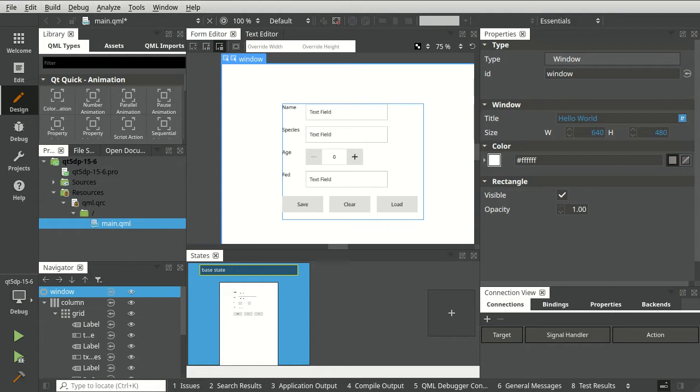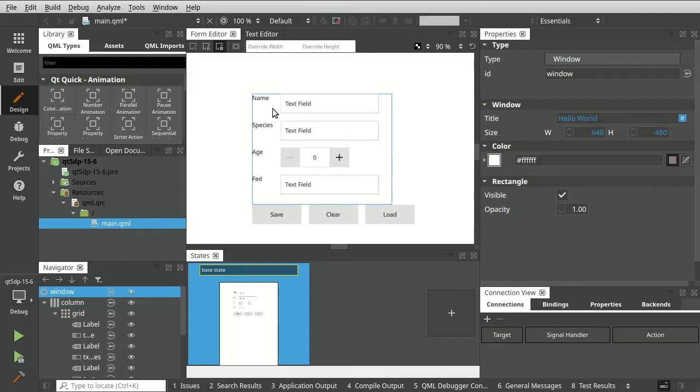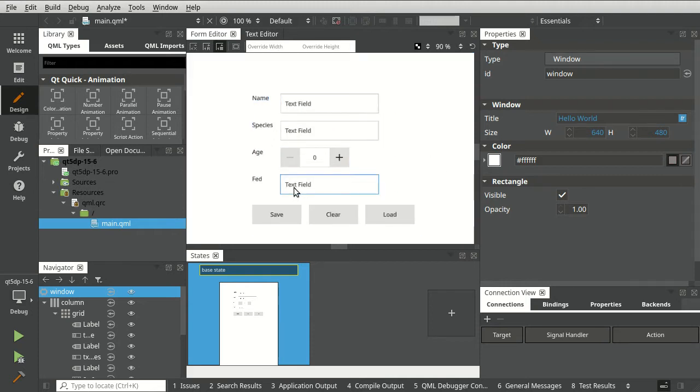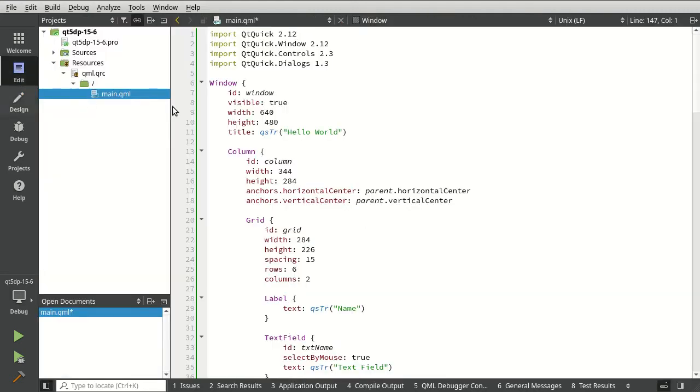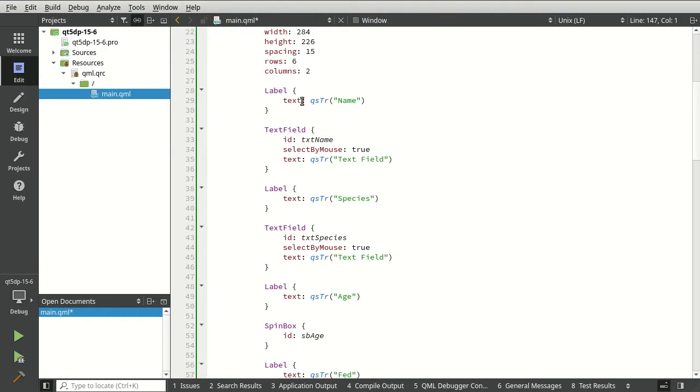Alright, let's take another look at the data class, and this time we're going to look at it in QML. I have a skeleton of the basic interface we had, which is the name, species, animal, and fed. Special note on QML, there really is no concept of a date-time picker at the time of this recording.